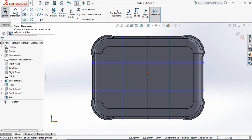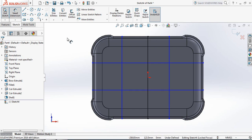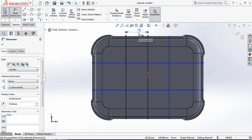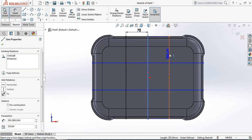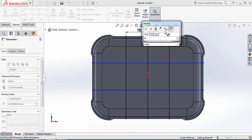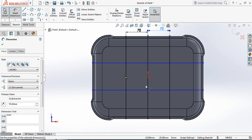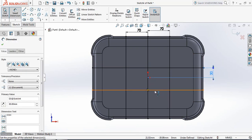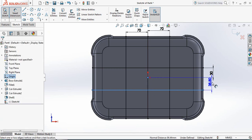Now select Smart Dimension. The distance between these two lines will be 70 millimeters, and the distance between these two lines will be 70 millimeters as well. The distance from this line to this midpoint will be 30 millimeters, and from this line to this midpoint will be another 30 millimeters.